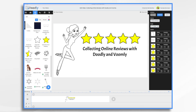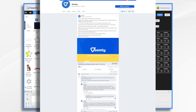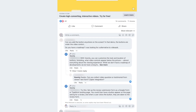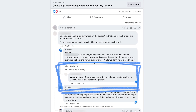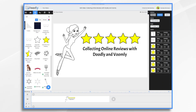Testimonials and online reviews are the lifeblood of any business. They help build trust with potential customers, show off your customer service skills, and give you an edge over the competition. The other day, we had a question come over on the Voomly Facebook page about collecting testimonials using Voomly, and I thought it would be a great idea to do a video on how we could do that using both Doodly and Voomly together.